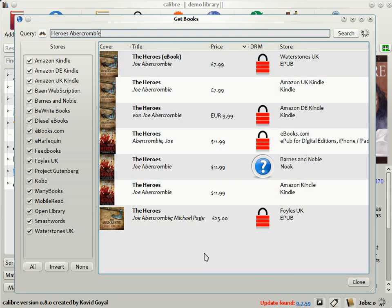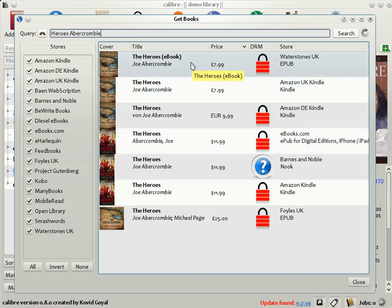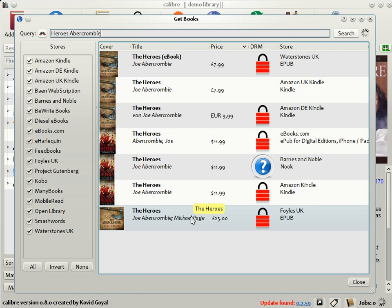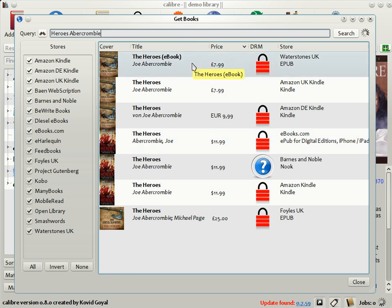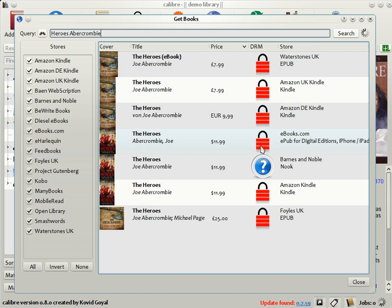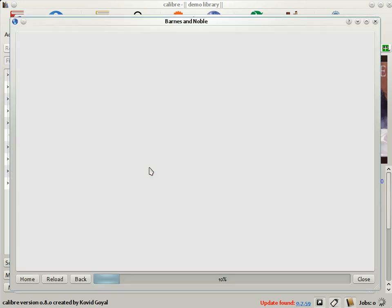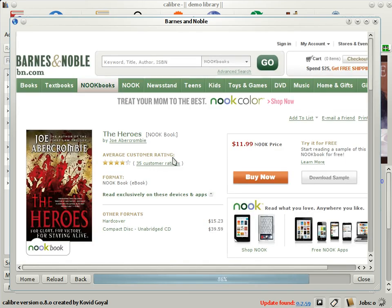As you can see that in the case of this book all the US booksellers are selling it for $12 but there's a large variety of prices available from UK booksellers from £25 by Foyles to £8 from Waterstones. So if you're planning to buy the book in the UK Calibre just saved you a dozen pounds. Not only that Calibre also shows you the DRM status of the books which is whether they are digitally encrypted or not and if you just click on any of these matches Calibre will open up the website of the ebook seller in a browser for your convenience.